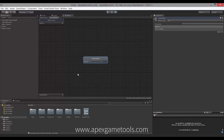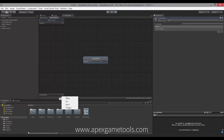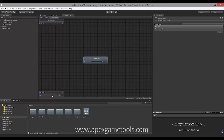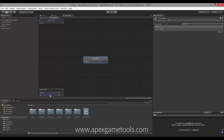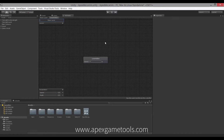Now, we want to control our animation using some parameters that we can pass in, so that we can control its speed and the turn rate. So we're going to add two floats: one called 'speed' and one called 'angle'. This is for linear and angular speed respectively. The next thing we do is set up our blend tree.